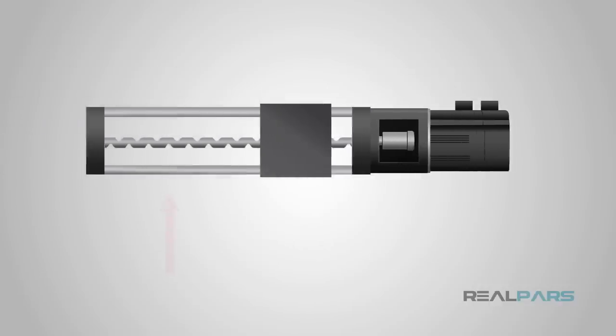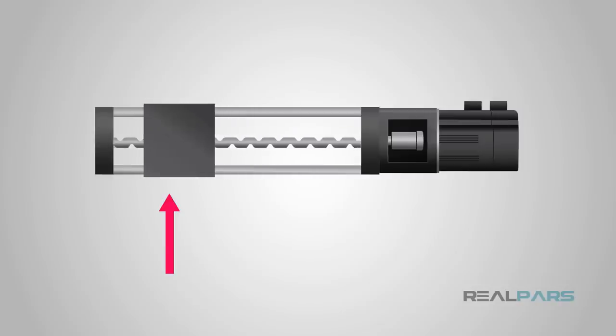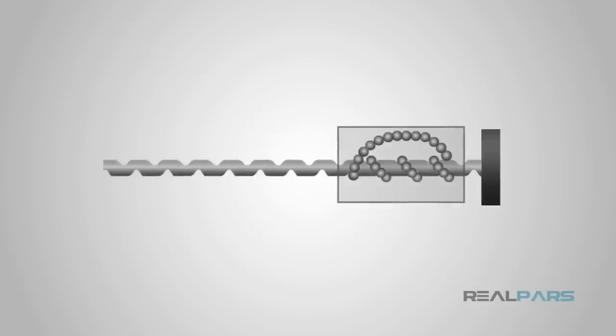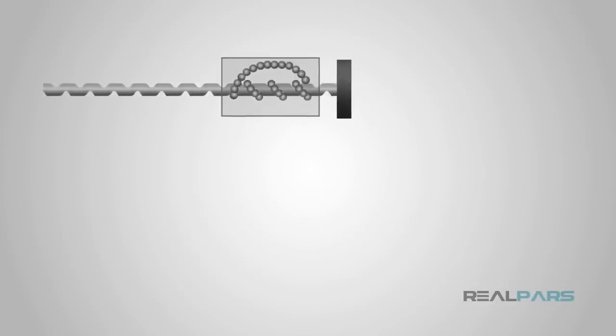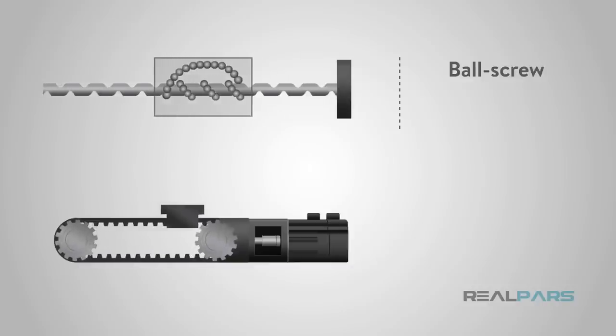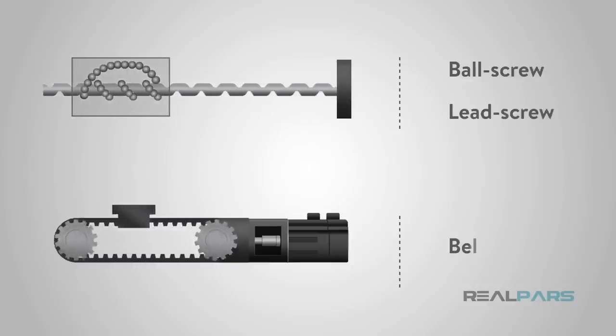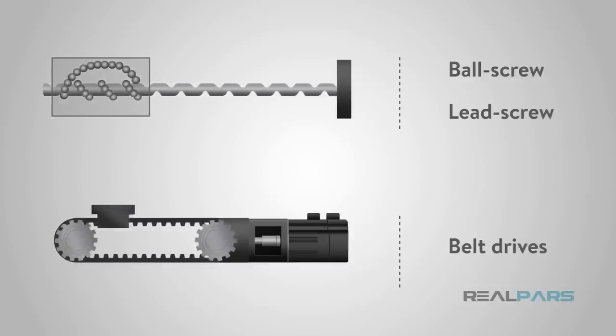Linear drives move the carriage to the desired positions. The most common drive technologies are ball screw drives, lead screw drives, and belt drives.